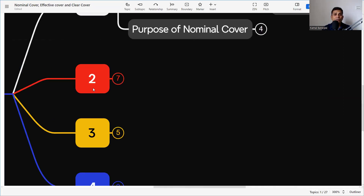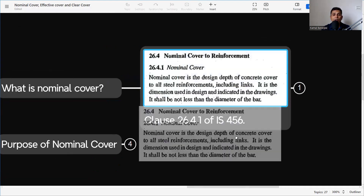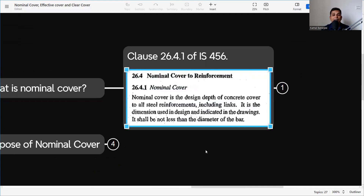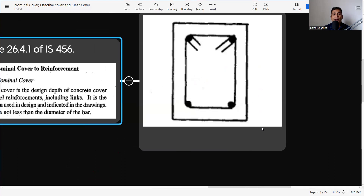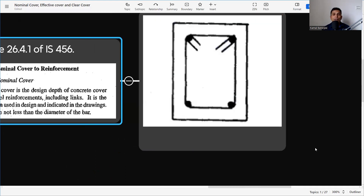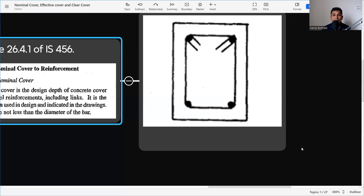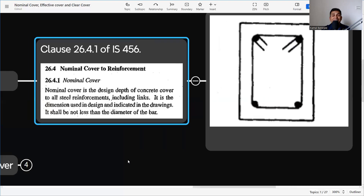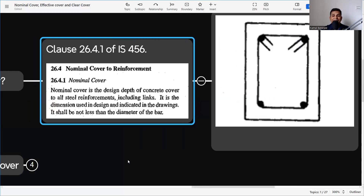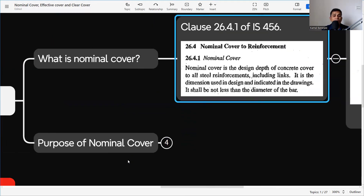Nominal cover is the design depth of concrete cover to all steel reinforcement including links. That means it is the clear distance between the outer face of the concrete and the outer face of the links. It is not about the main reinforcement — it is about the links. The area throughout the structure with no steel reinforcement is the nominal cover, as per IS 456.